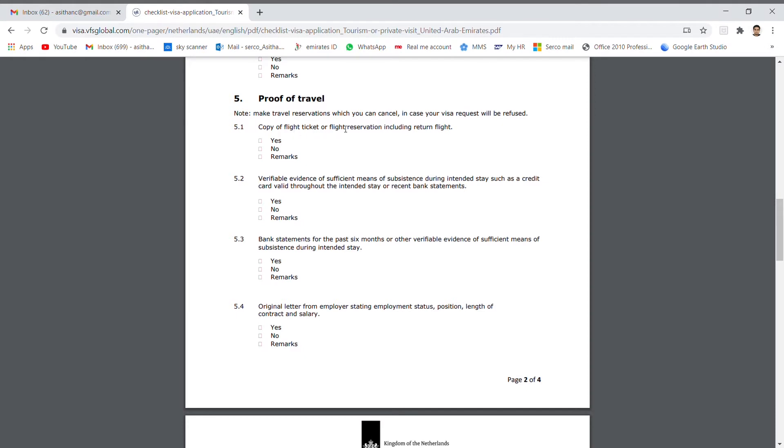Number 5: Proof of travel. Number 1: Flight reservation. It's not a ticket. And last 6 month bank statements. And company NOC.